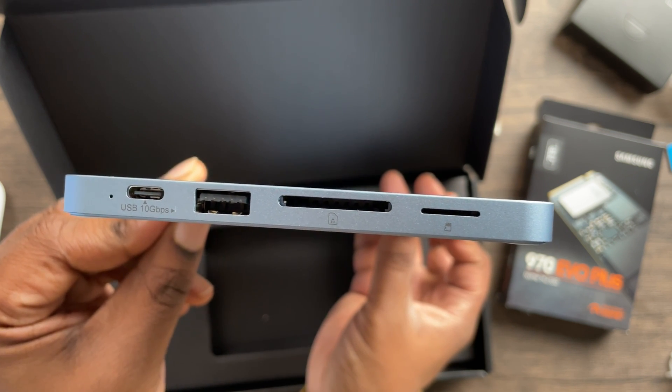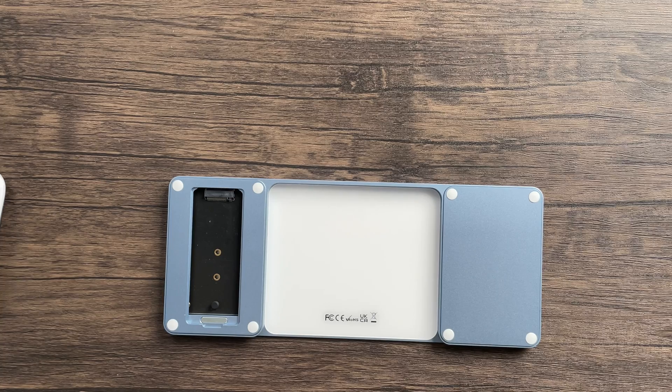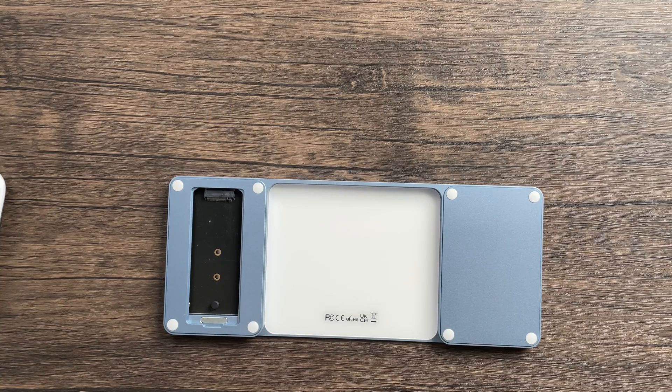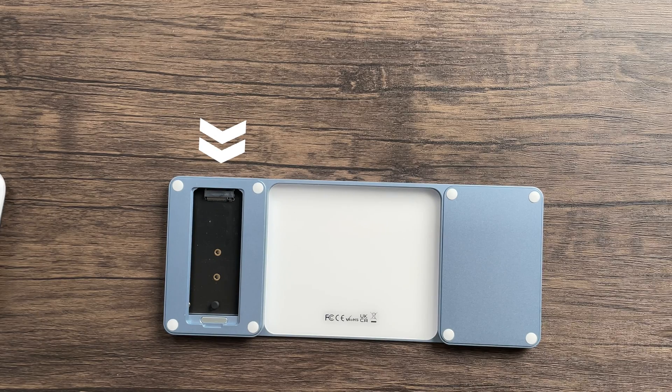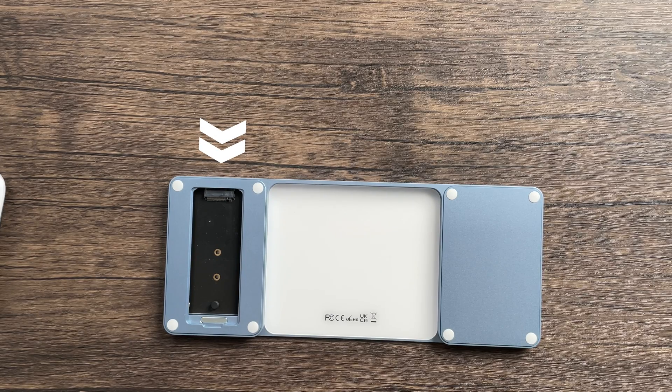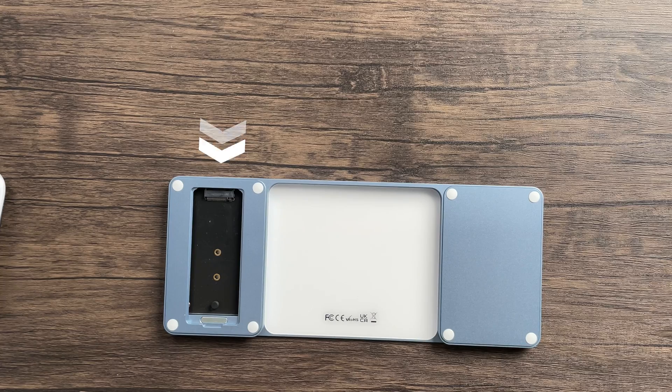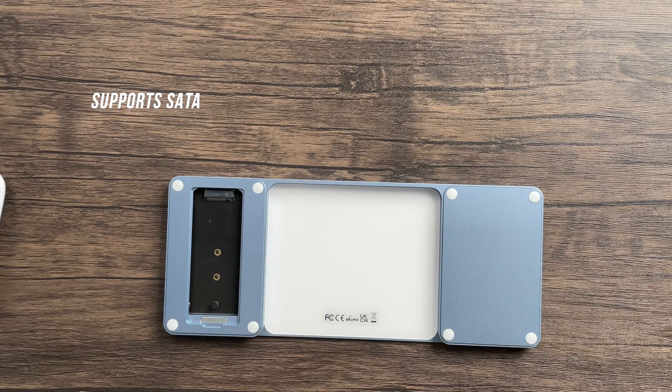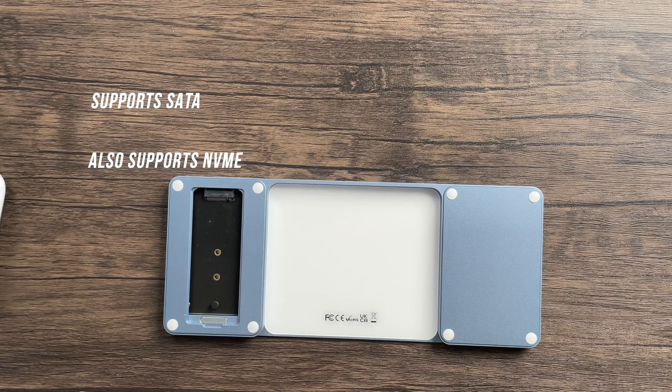It has a hidden M.2 SSD slot located at the bottom of the dock that really makes this dock stand out. This slot not only supports SATA, but it also supports newer NVMe technology. This is an excellent way to extend the storage in your iMac at a reasonable price without paying the extremely high prices that Apple tries to extort customers with.